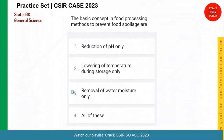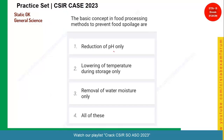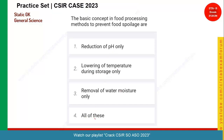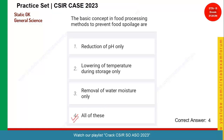Quickly moving to the next question. The basic concepts in food processing methods to prevent food spoilage are: reduction of pH, lowering the temperature, and removal of water moisture. Reduction in pH basically reduces acidity, preventing food spoilage. Lowering temperature — if you put something in your refrigerator, it will not spoil easily. Removal of water moisture — pickles and spices are put in the sun so that moisture is removed for a longer shelf life. So option four, all of these, is the right answer.